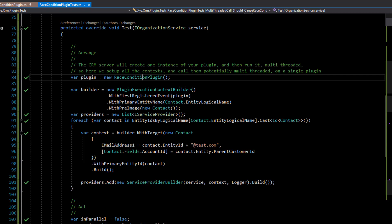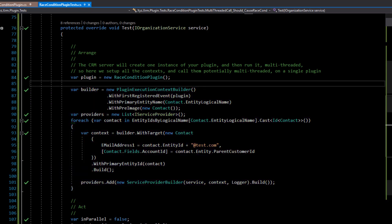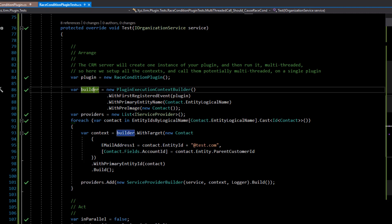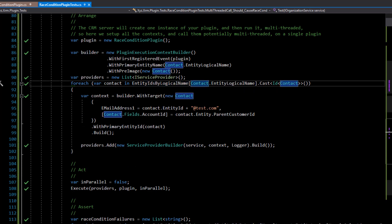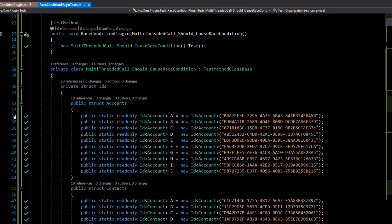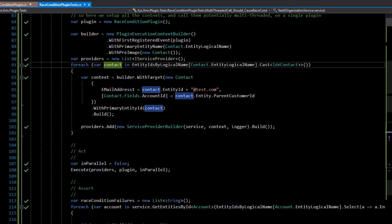Here we have the actual plugin that gets created, and we're going to build all the context information. Each plugin call is going to have a separate context. A builder is created — every single one is going to be for this plugin, for a contact, and with an empty pre-image. That builder applies those settings, and then we loop through every single entity ID and contact defined in our IDs collection.